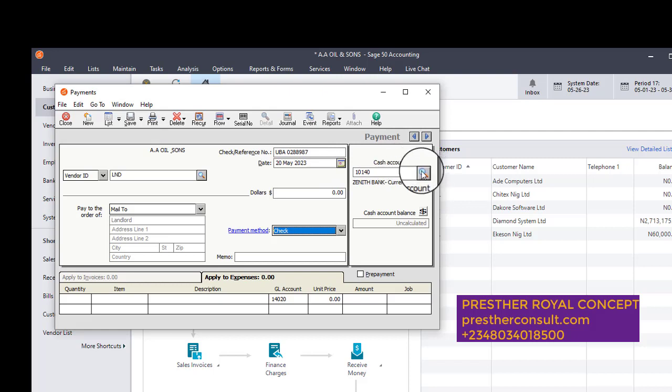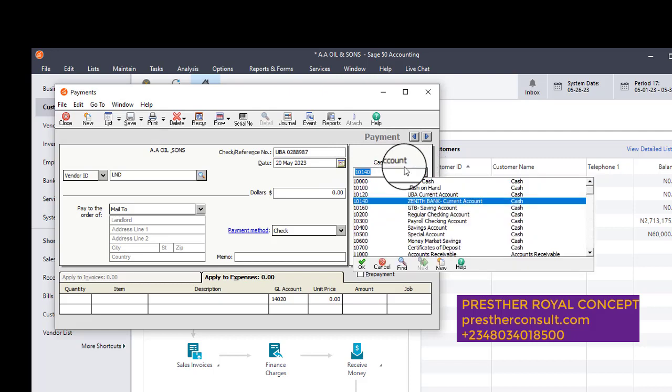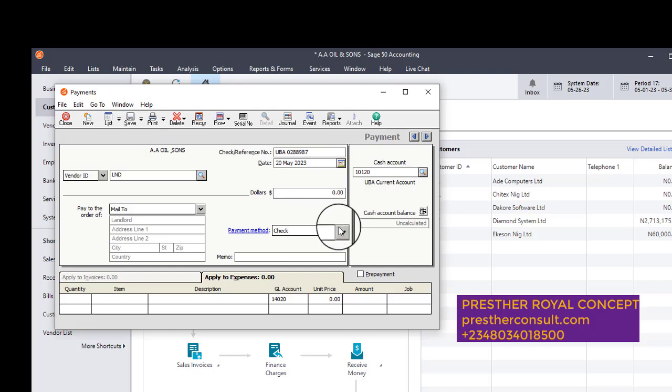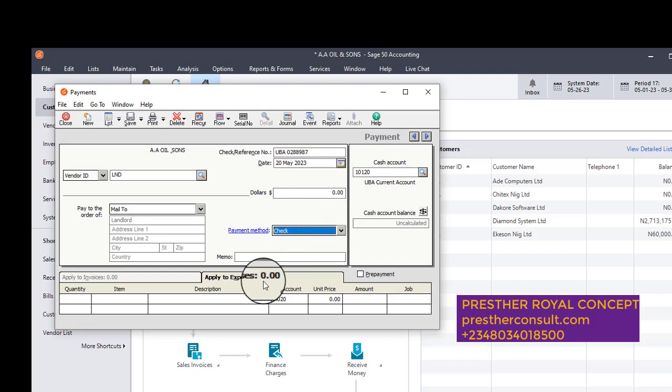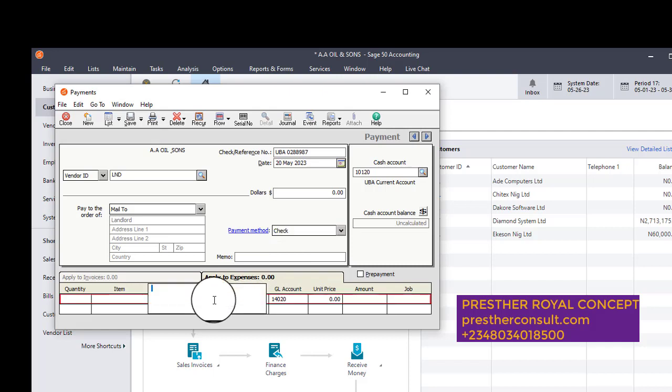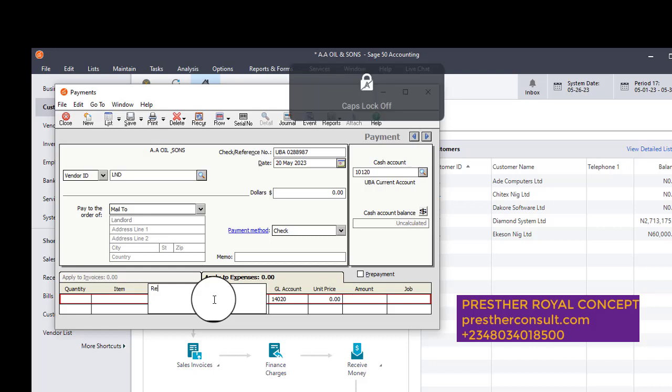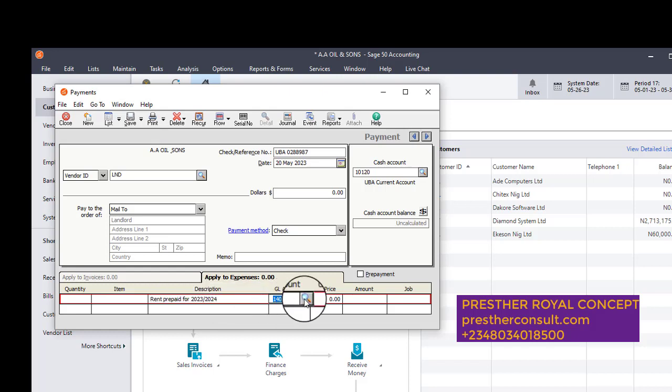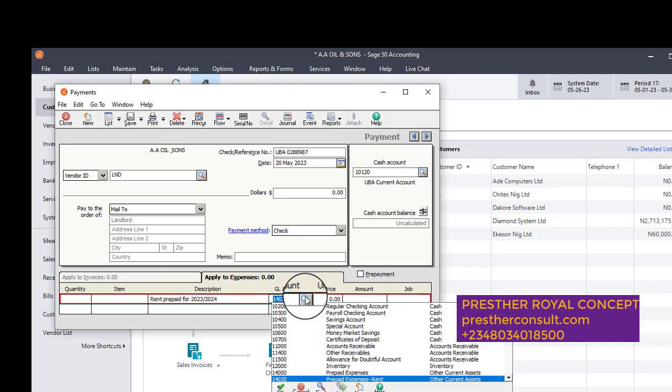Go to cash account, I select my UBA. Under the cash account, I select UBA, UBA current account. So what am I paying with? Method of payment: check. Okay, I select check. So I will come to the description and say rent prepaid for 2023, 2024. Okay, so I will select the account, that is the prepayment account, because that is where the money is going to stay first.